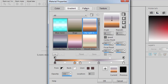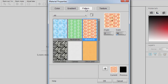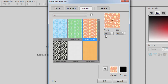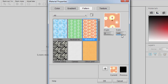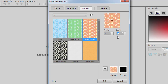You can also choose a pattern. Again, you have several patterns available, and you can add your own. Again, you can change the angle and the scale to your liking. And you can also add those to your palette if you want.